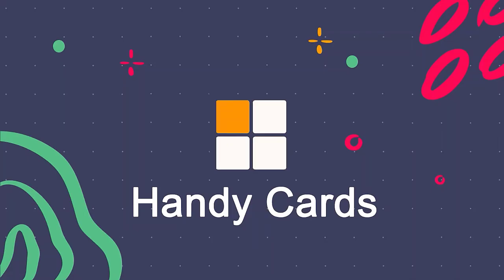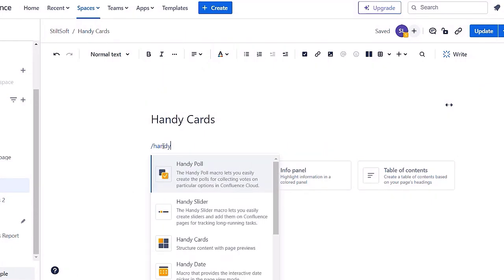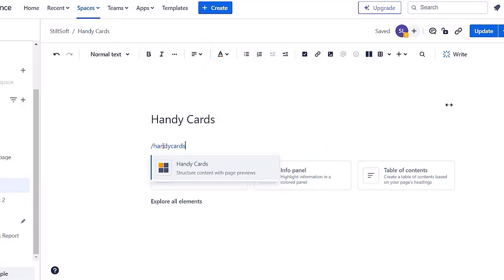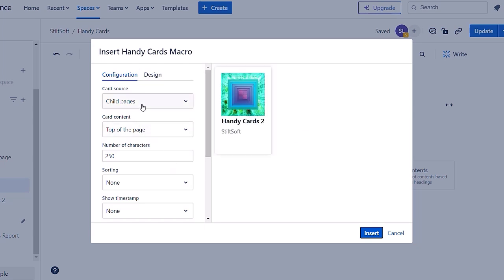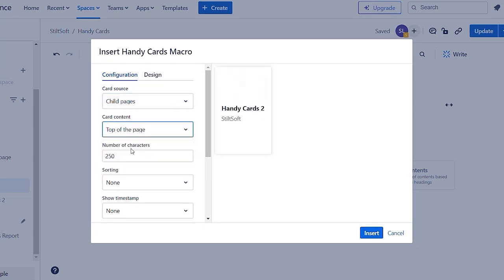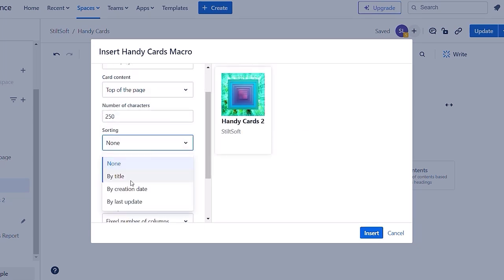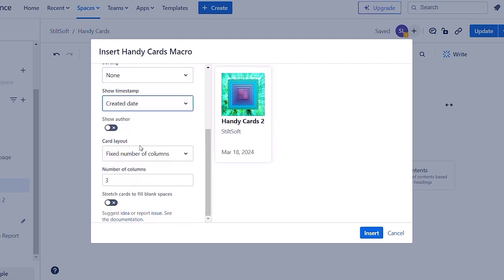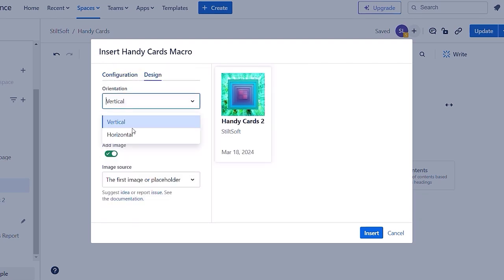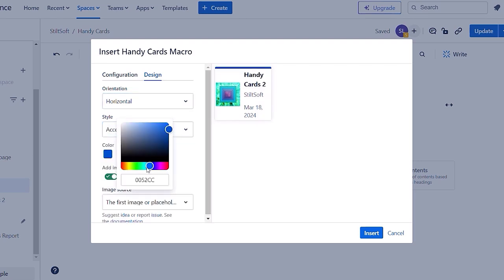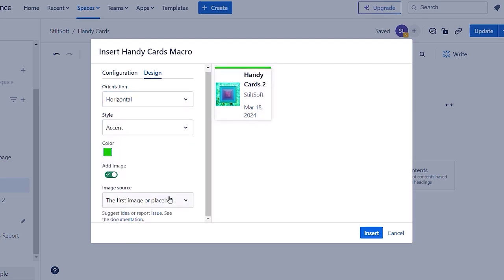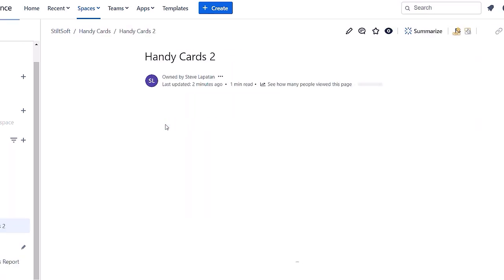Fourth macro that we would like to show is handy cards. With handy cards you can organize and highlight Confluence content with clickable cards. You can customize your card and change its design. Now you can access the page by just simply clicking the card.